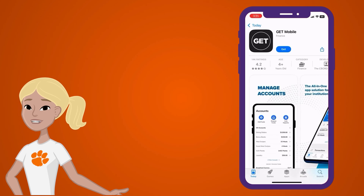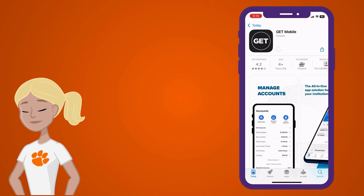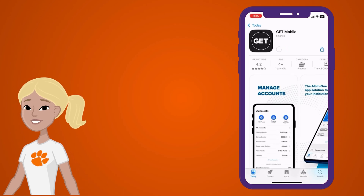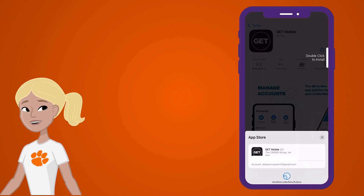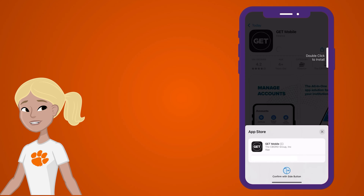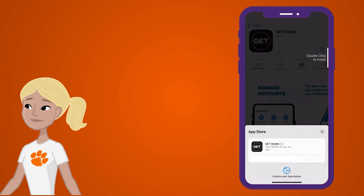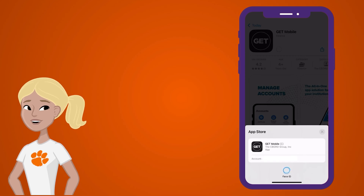Next, on your mobile device, open the App Store. Search for the GET Mobile app and download it. It should look like this.